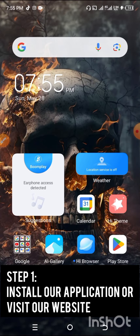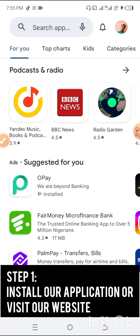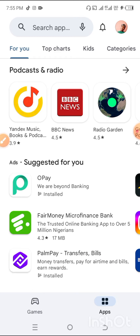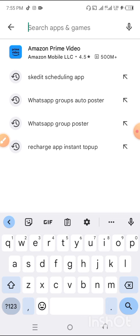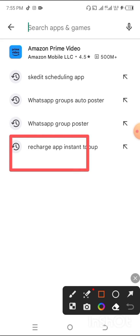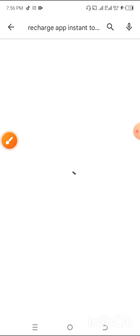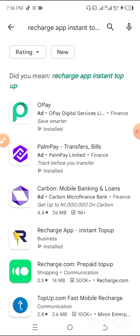First of all, if you're using an Android phone, you need to go to the Play Store. If you're using a web browser or an iPhone, you can search www.rechargeapp.com.ng. For Android users, search 'Recharge App Instant Top Up' on the Play Store. I can see it here on the screen — Recharge App Instant Top Up — so I'm going to click on it.